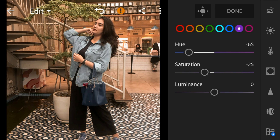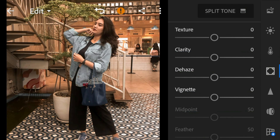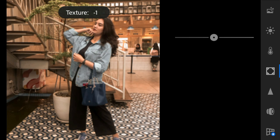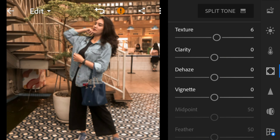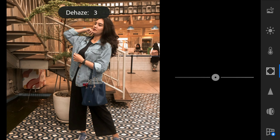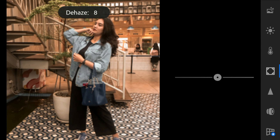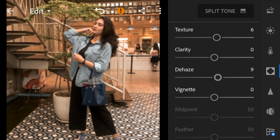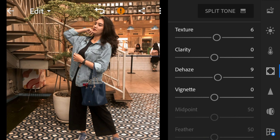And now go to the effects panel. Adjust the texture to 6, dehaze to 9, and vignette to minus 7.